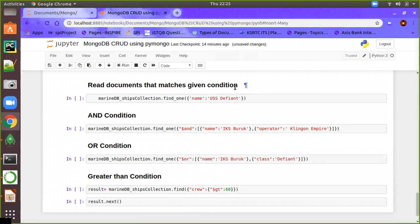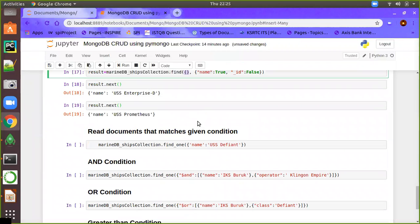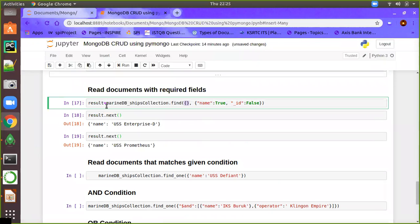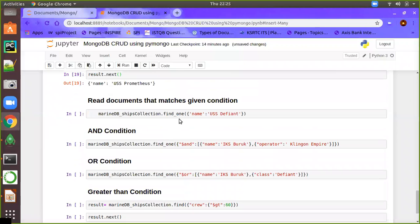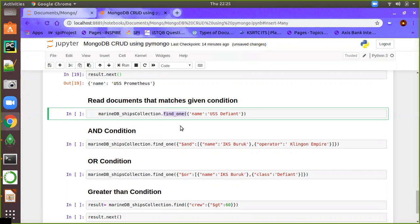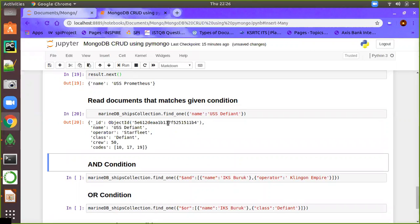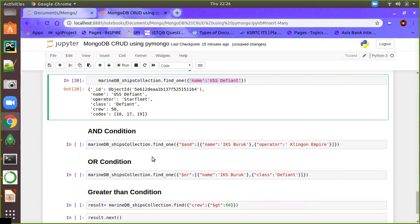Next, reading a document that matches a given condition — equivalent to the WHERE clause in SQL. We use find_one with a valid JSON filter, for example specifying name equal to a particular value. The find_one method returns only the first matching record even if multiple documents match. Executing this shows only the one document whose name matches our condition.